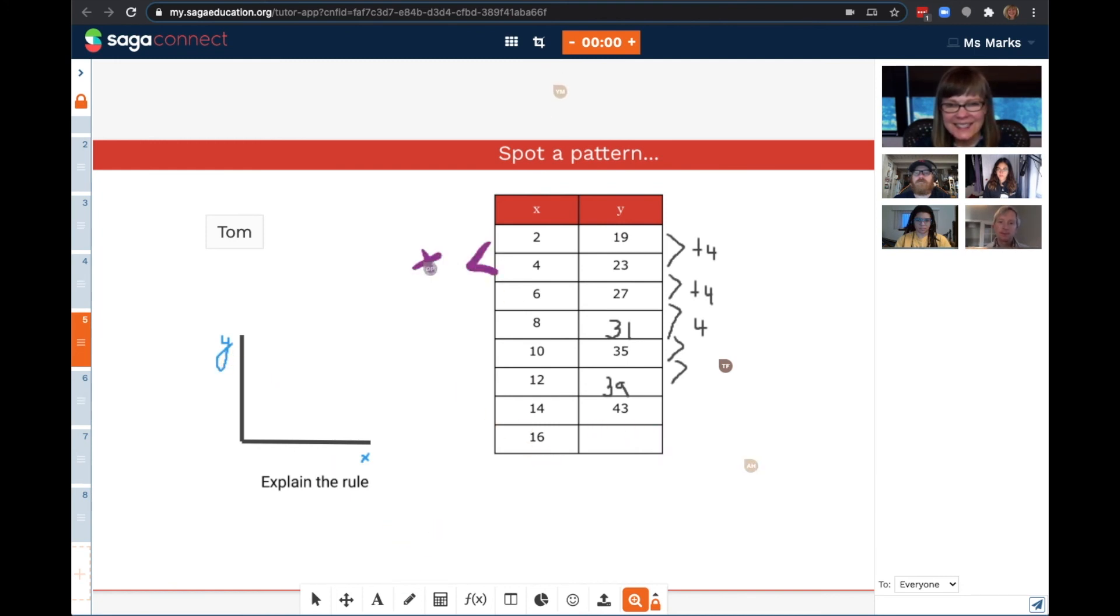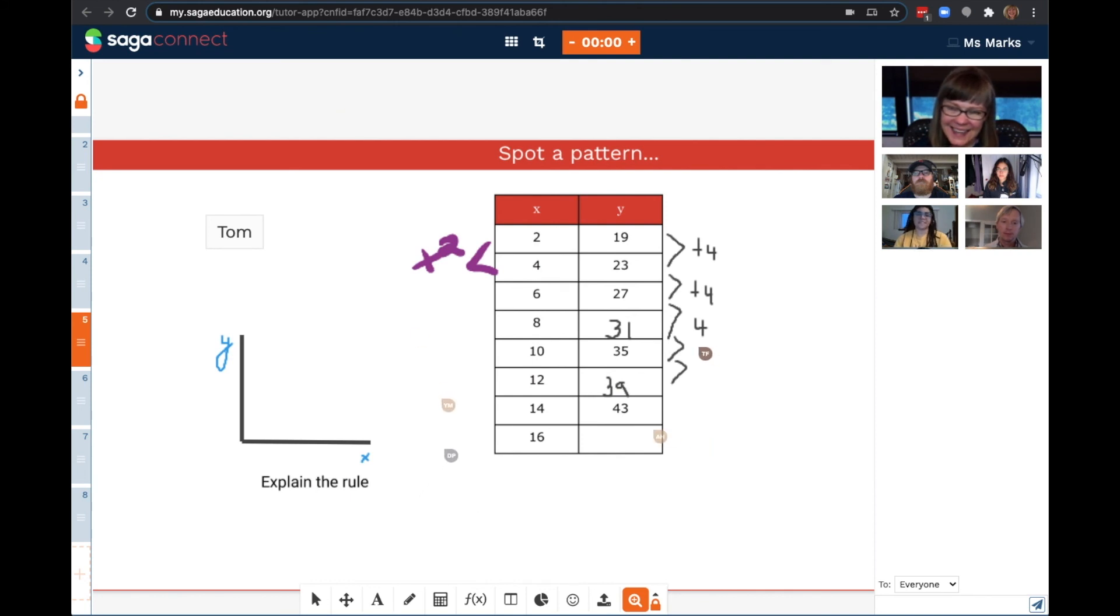Denise, did you notice anything else? Yes, I noticed that in the x column, everything is increasing by two. Wonderful.